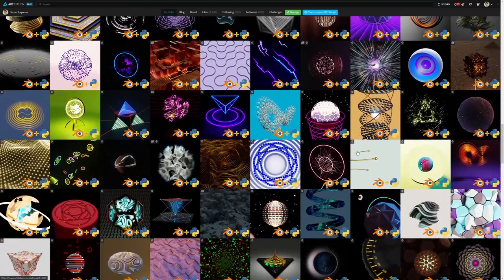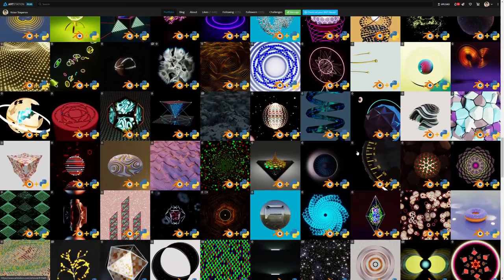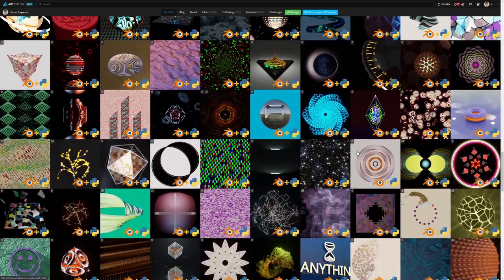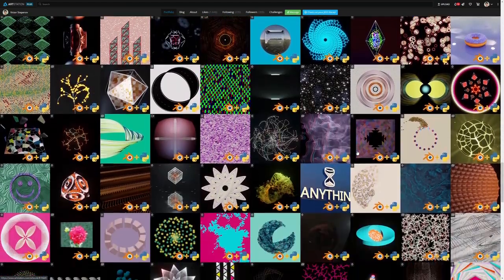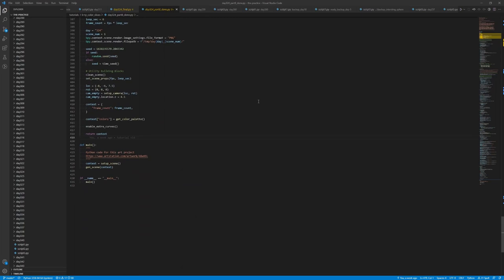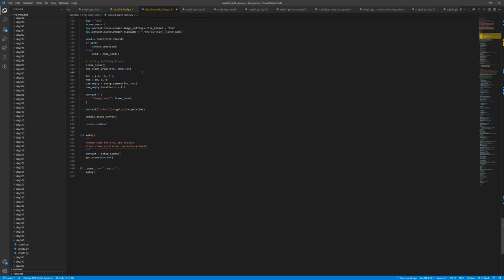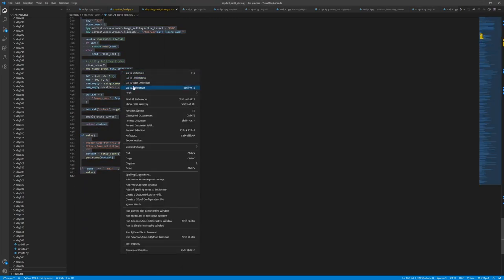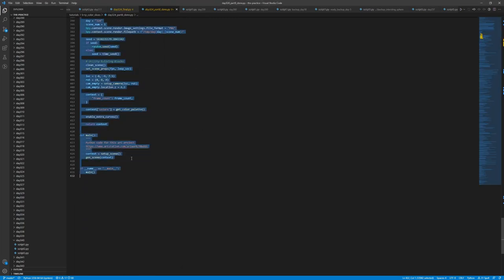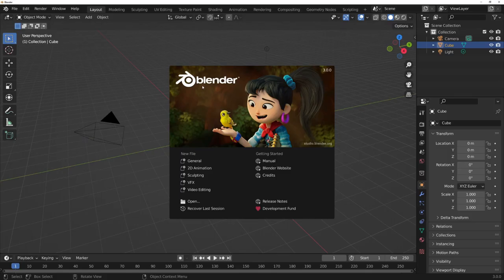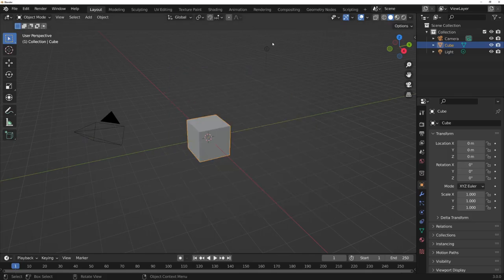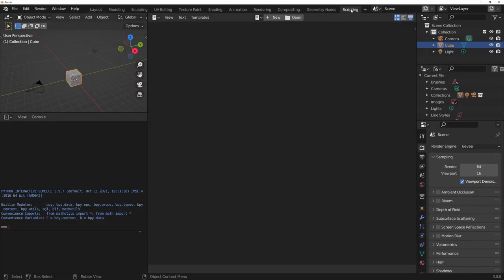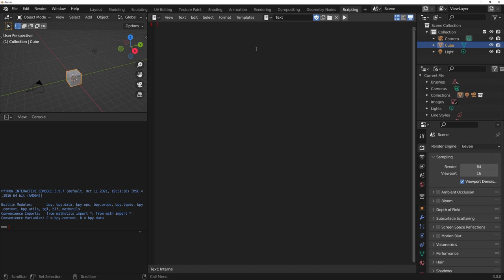I developed a lot of code while working on my 365 days of creating art with Python scripts in Blender. Now I'm working on cleaning up that code and publishing it in the bpy building blocks package.